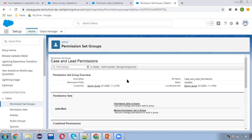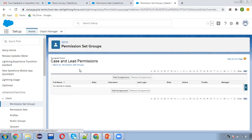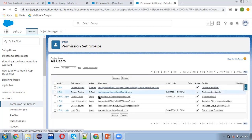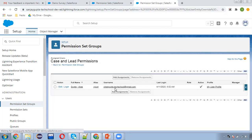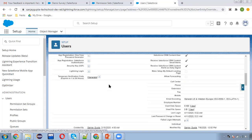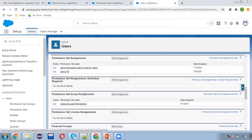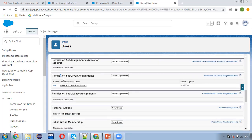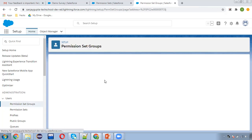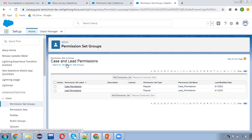This permission set group has permissions enabled for both Case and Lead objects because two separate permission sets are part of it. You can assign permission sets to a group and then assign this permission set group to particular users. Click on Manage Assignments, select a user, and assign. Both permission sets are automatically assigned to that user. If I open this user and scroll down, here you can see permission set group assignments alongside individual permission set assignments.